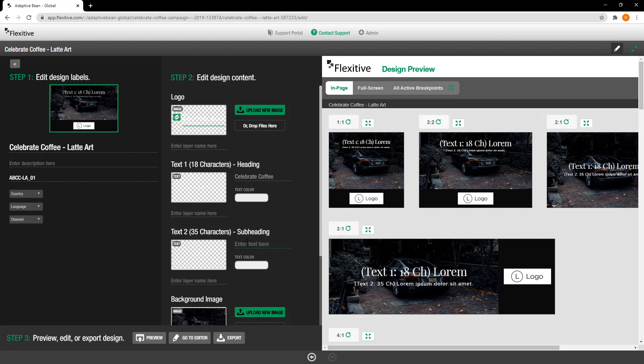Similar in text 2 I can do the same thing. I can make this say with adaptive bean.